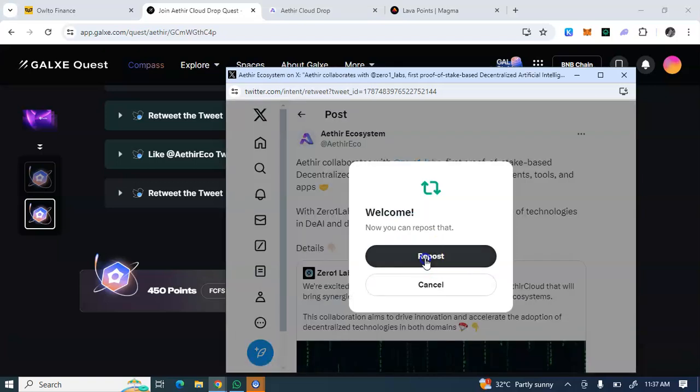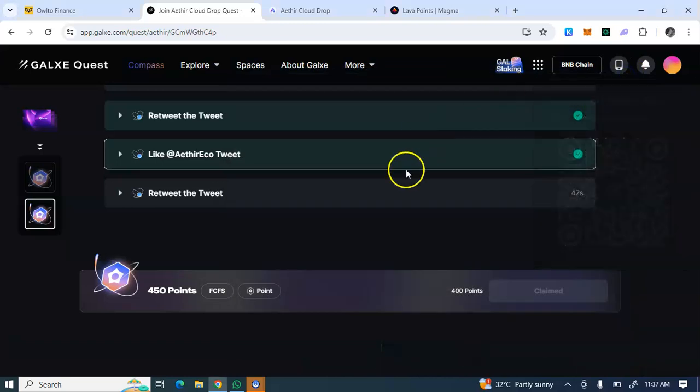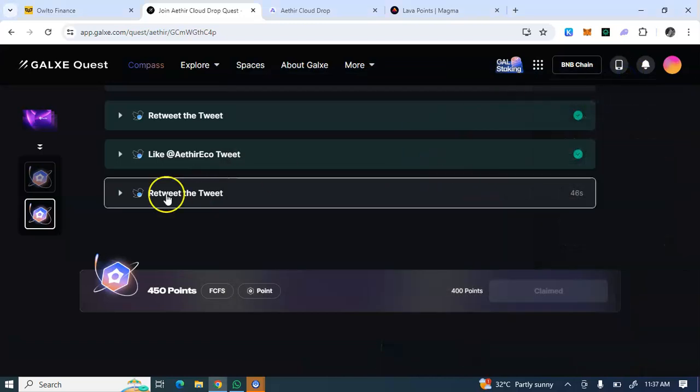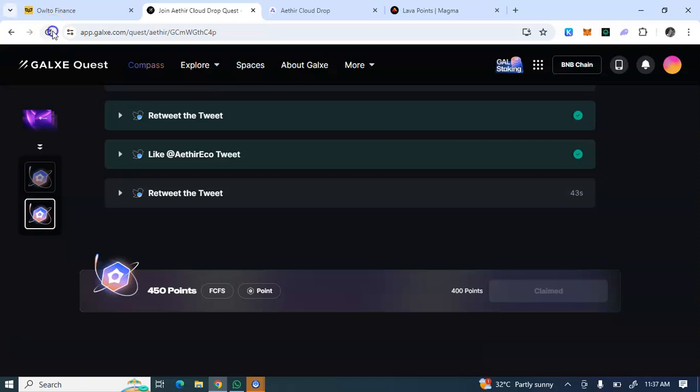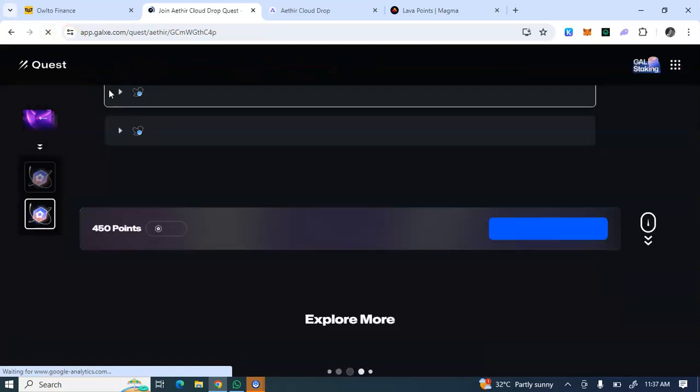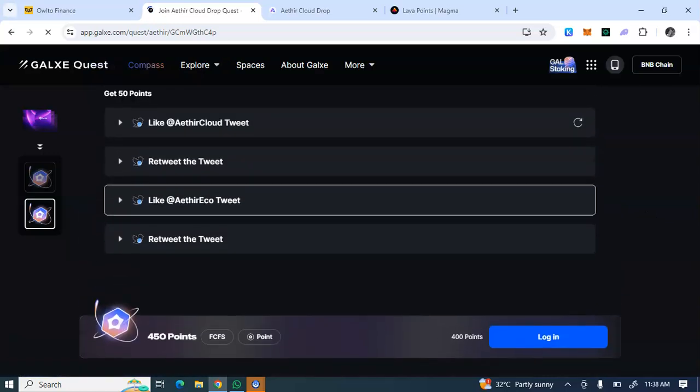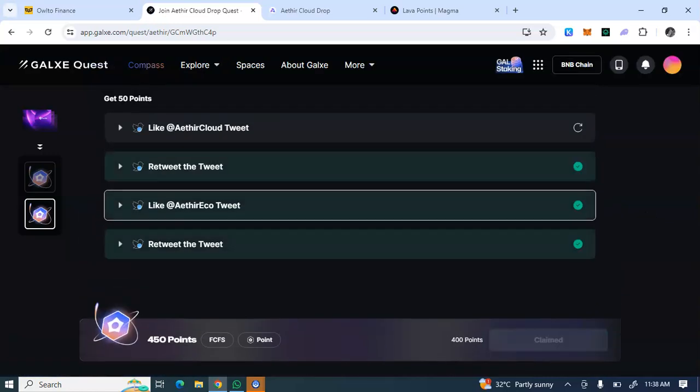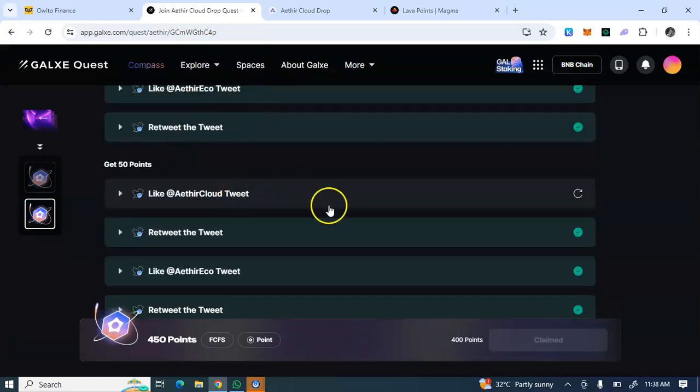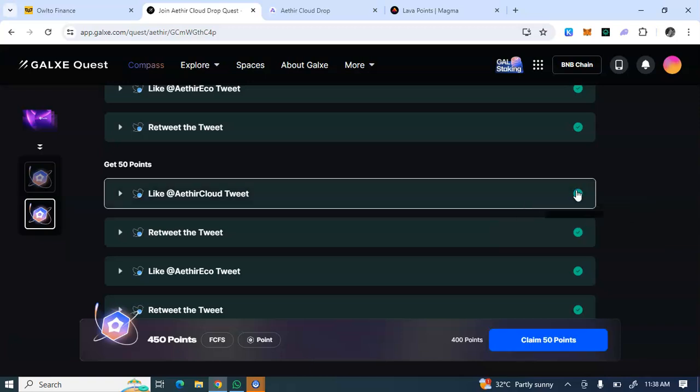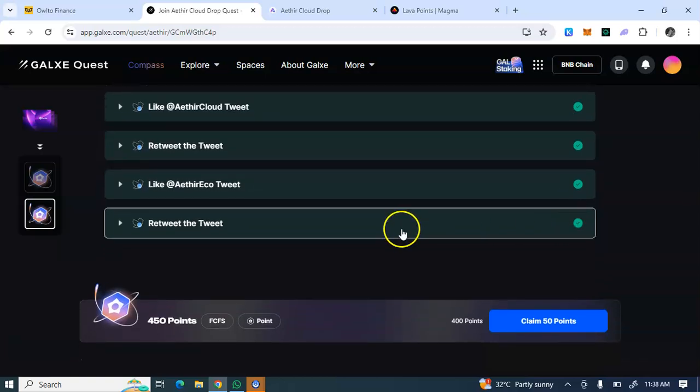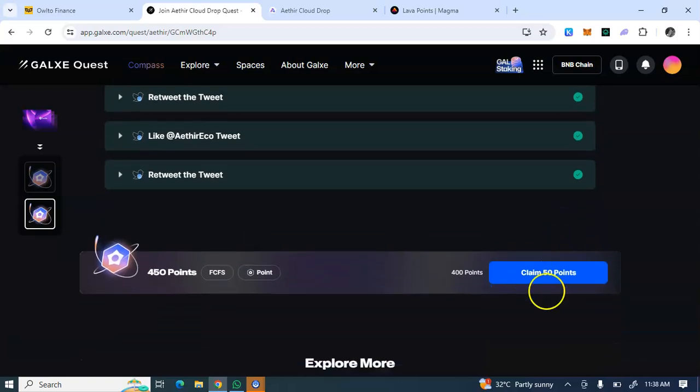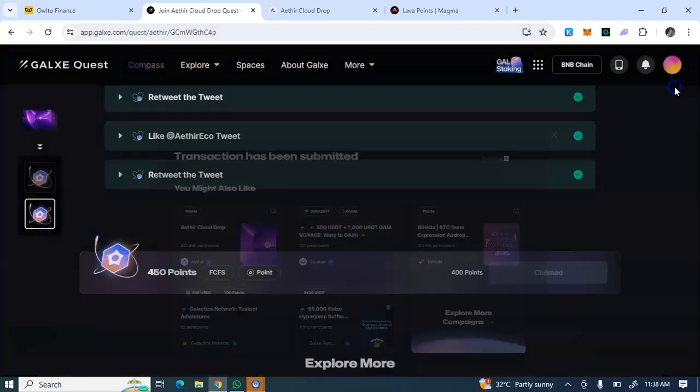You see I've just completed the task. Let me just show you. I've retweeted. It's best you do this task using a desktop or using a Kiwi browser to finish this task, so it will be more convenient. You can't do this on the Dock browser. You see, claim 50 points. I've successfully completed all of the Galxe tasks.